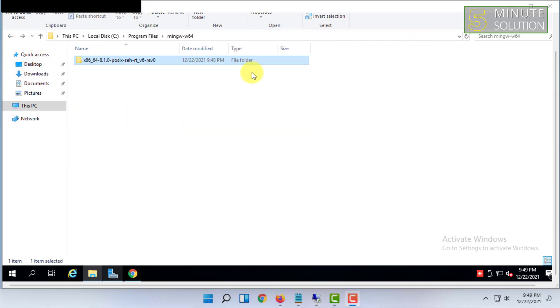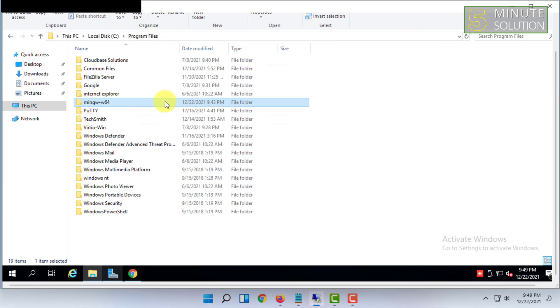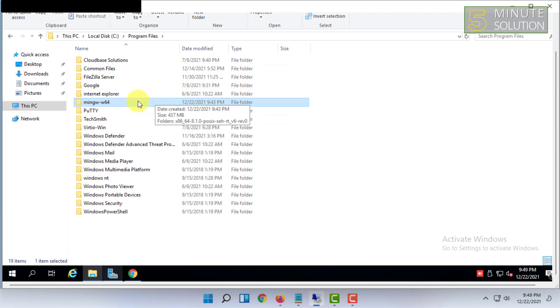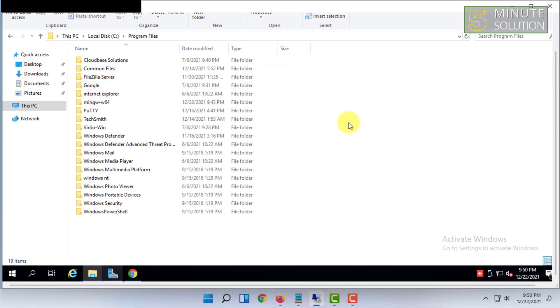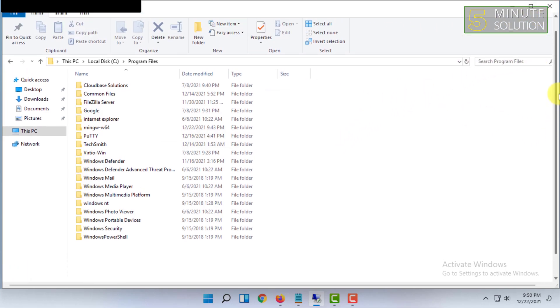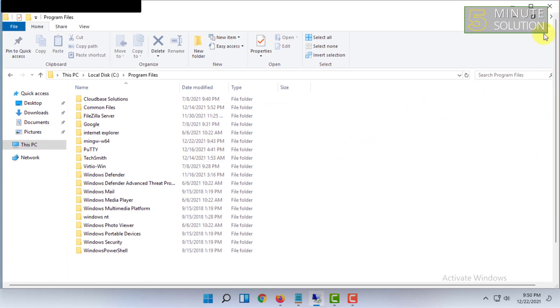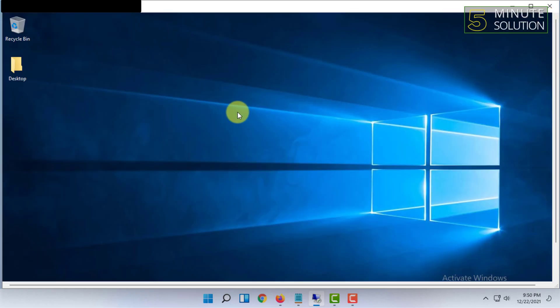So you can see that MinGW w64 has been installed successfully. If you want more videos like this then like, comment and subscribe. Also thank you very much for watching this video.